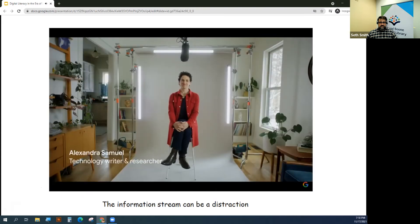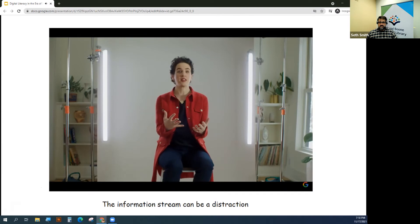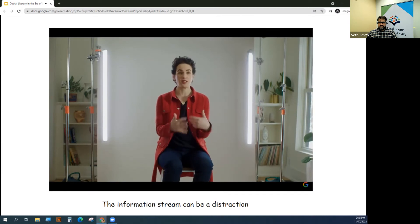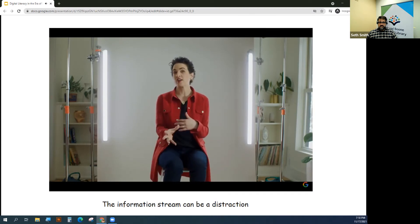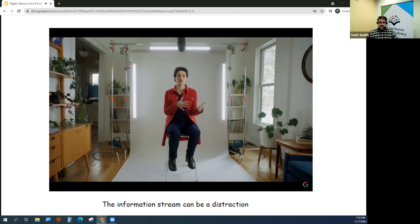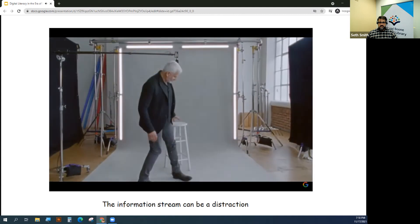Nothing is intrinsically distracting. If you want to be spending an hour on social media paging through your friends' updates, then that is not a distraction. It's only a distraction if you find yourself doing that when you're meant to be working on something else.